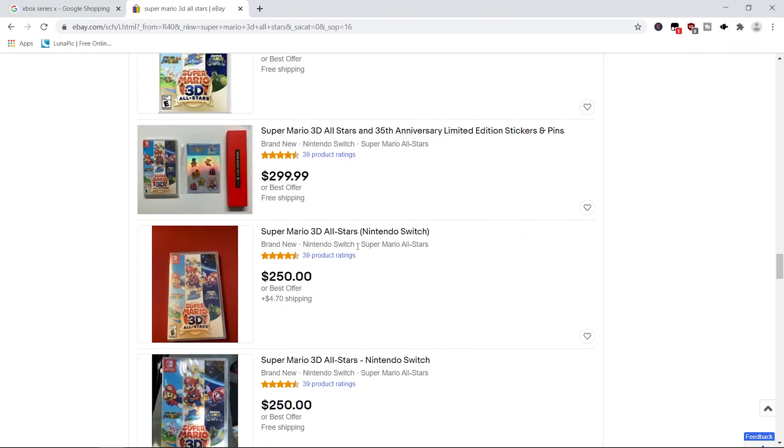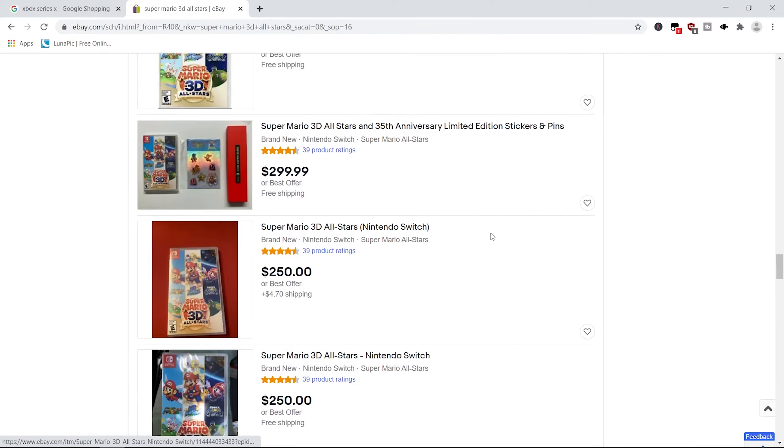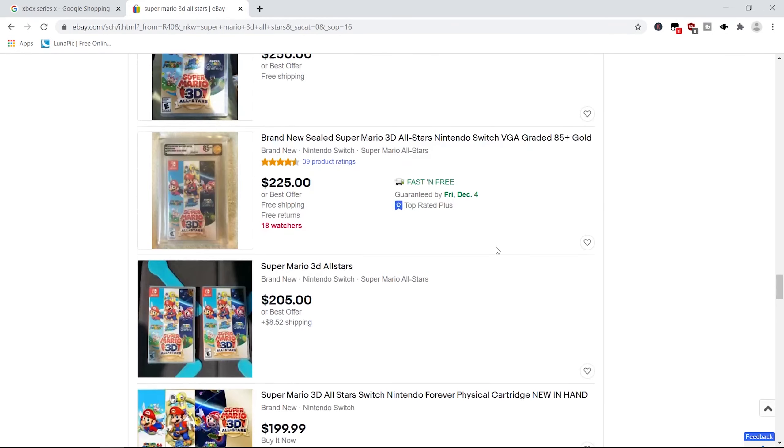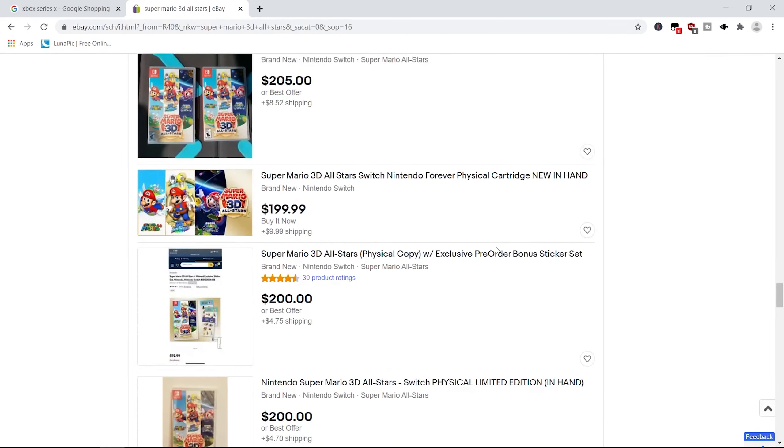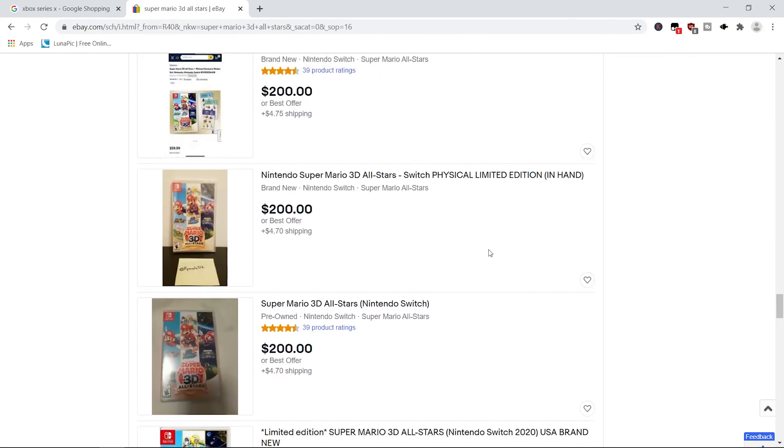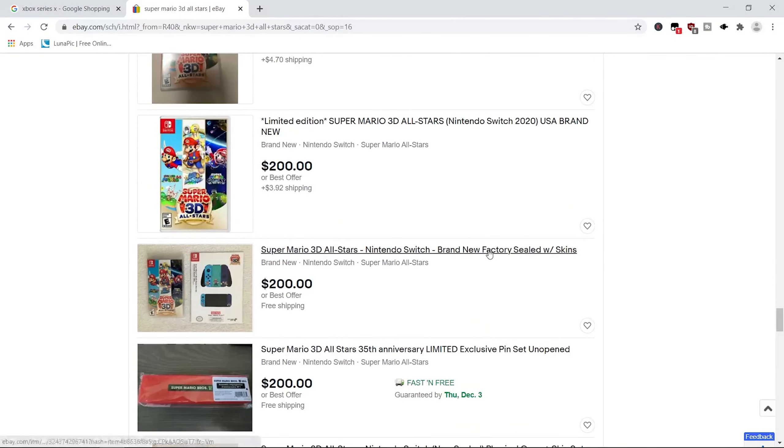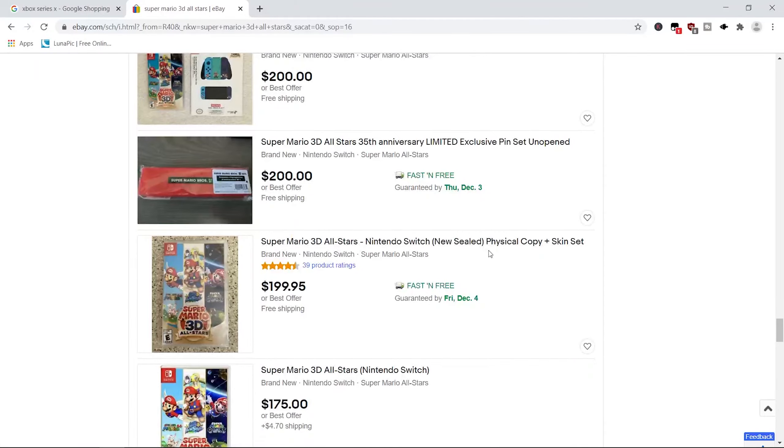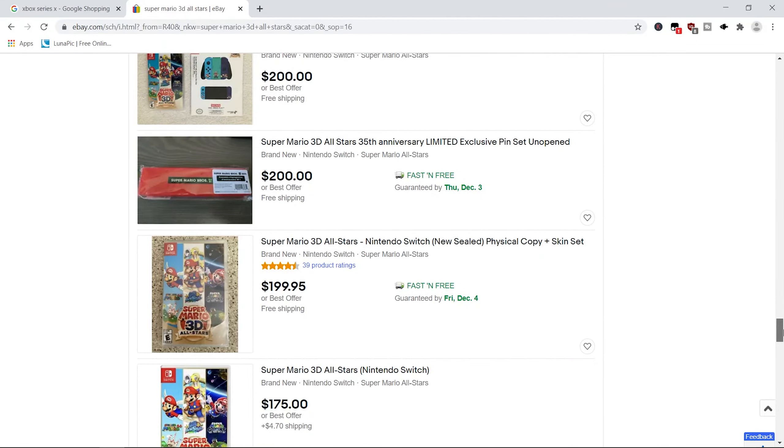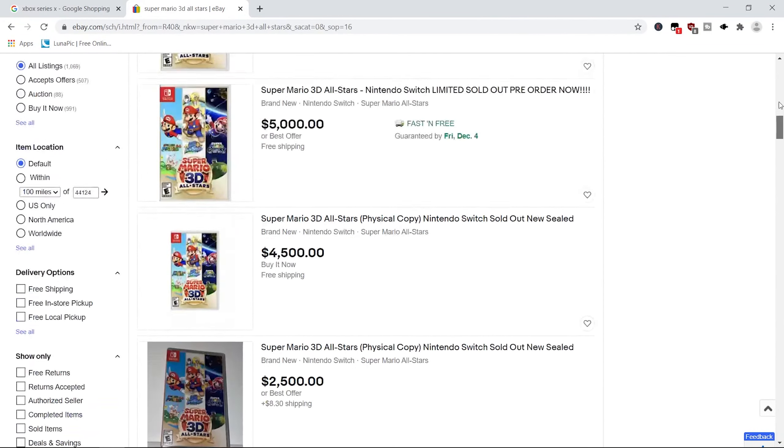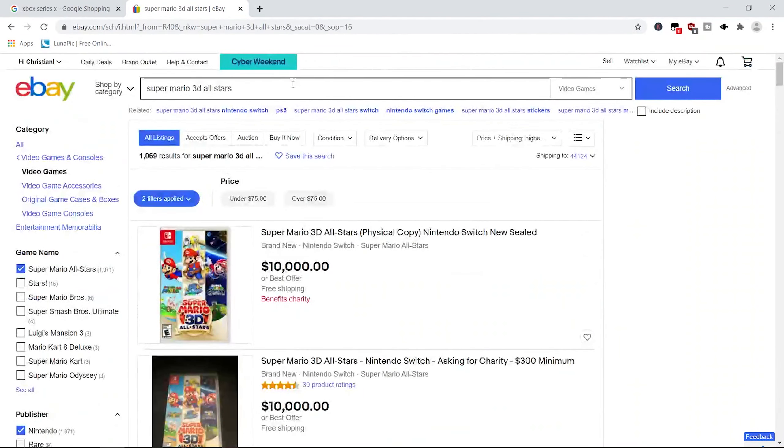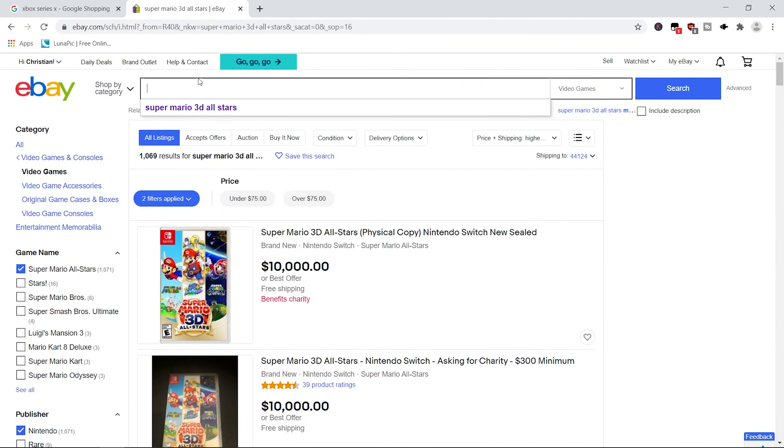Oh my god, dude. Yeah, at least I get stickers and pins with this one. At least it's a little bit better deal. Oh my god. All right, my dude. I think we've seen enough of that. But that was like the first thing I knew that got scalped this year. Gaming is dead, guys. It's stupid.